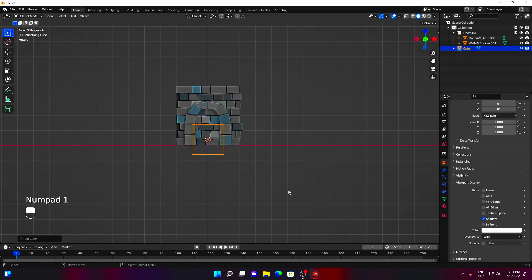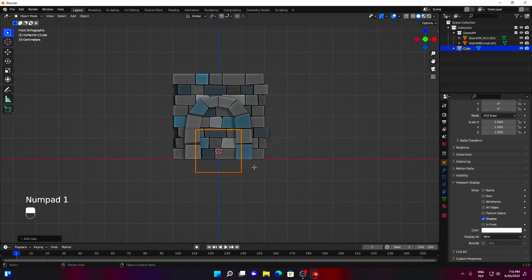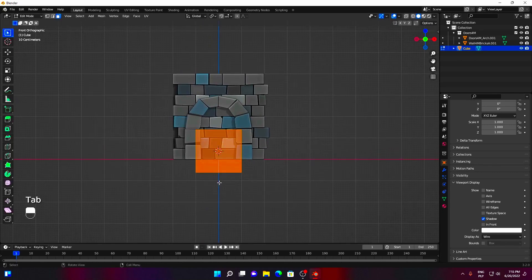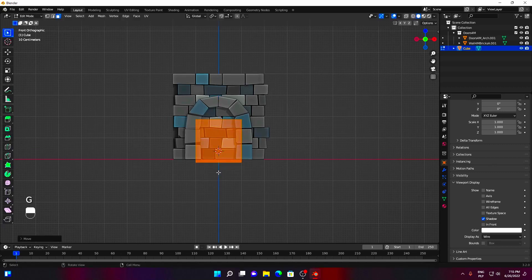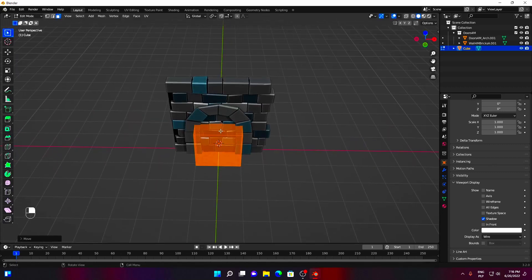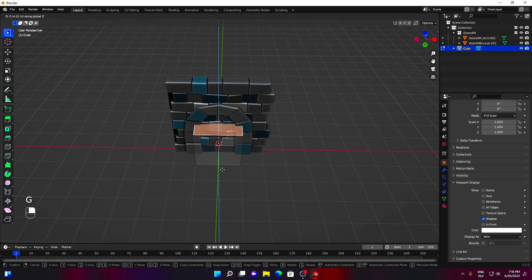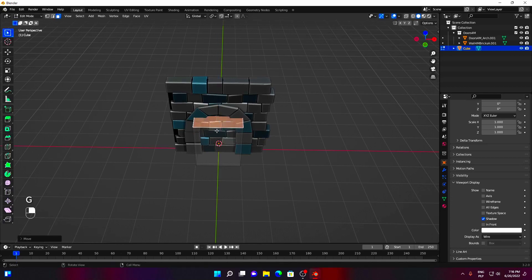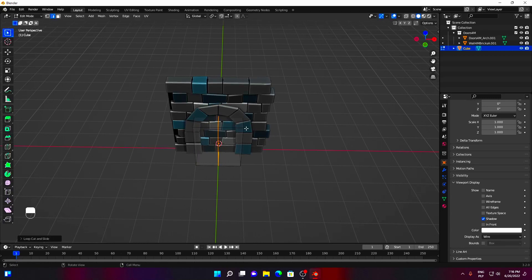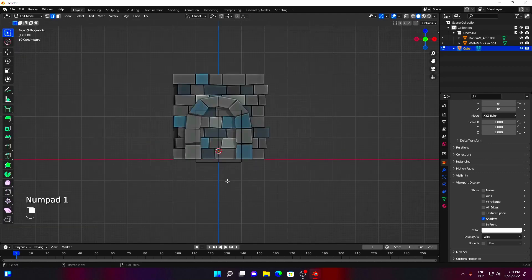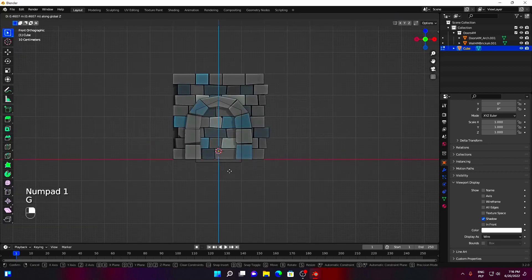Let's modify our cube so it covers the entrance. Here, I move the cube up. In Edit Mode, I move the top face up. Now we need to add at least one loop cut to better fit our archway. In Edge Mode, select the top edge and move it up by pressing G and Z. You can be more precise in front view by pressing 1 on the numpad.